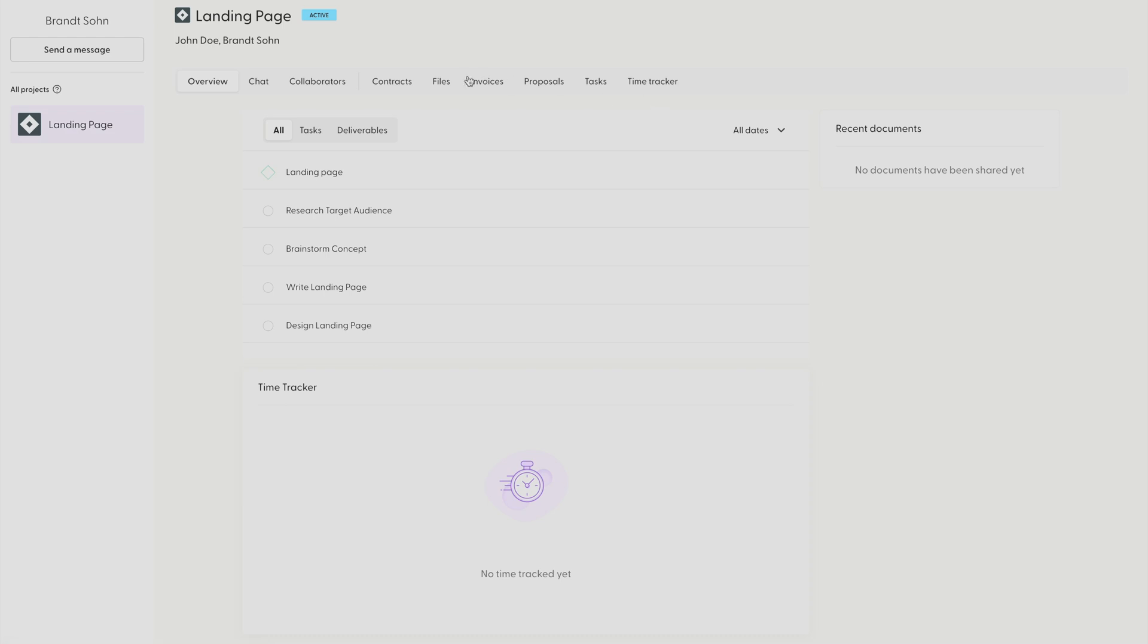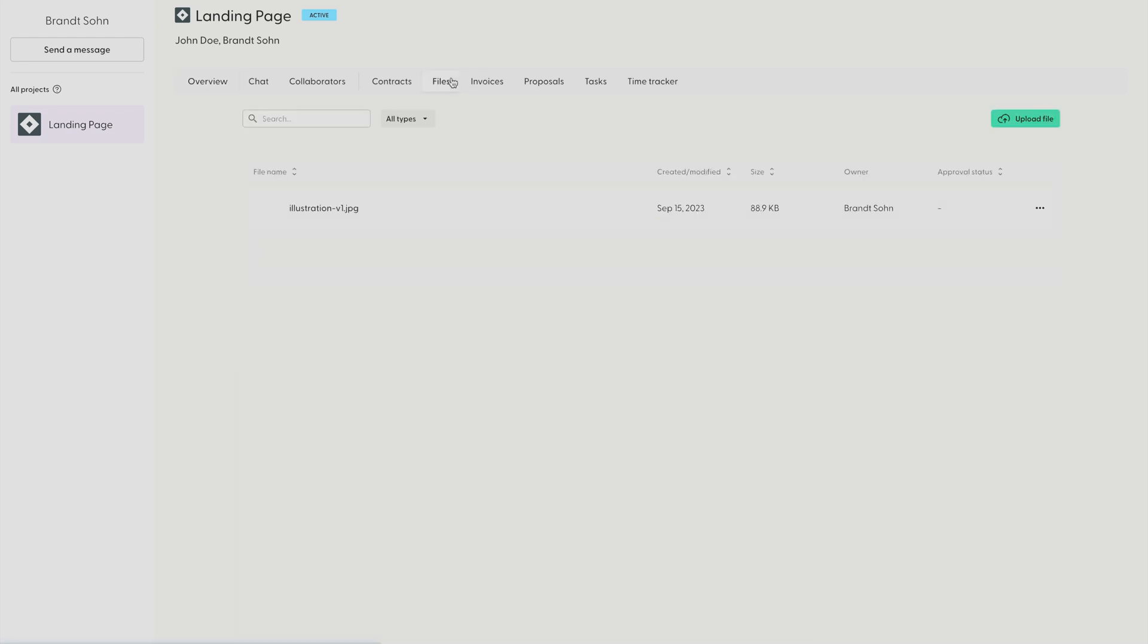Click on Files and I can see one of the files that has been shared. And if I want to send a message, I can either click Send a Message up here or Chat.